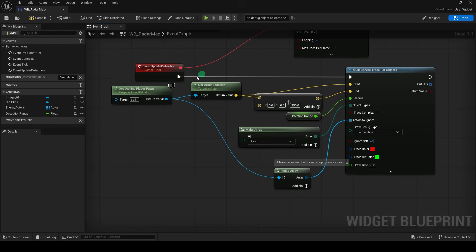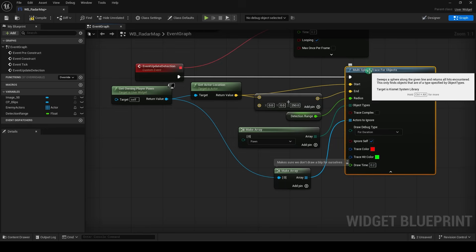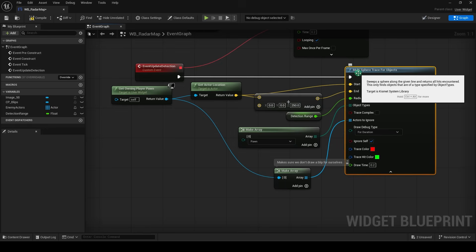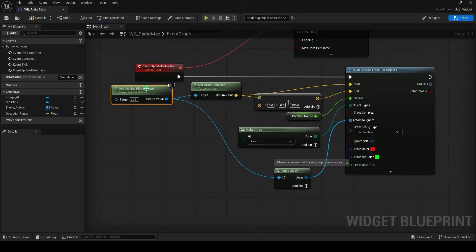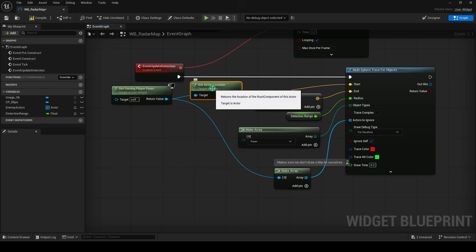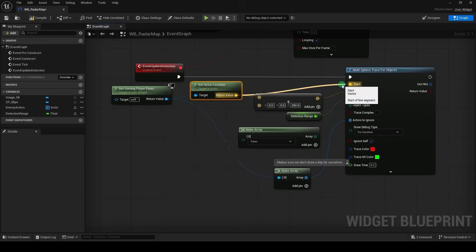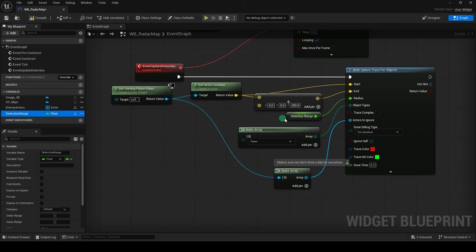And now that we know it works, we can replace that with actual logic. Grab the multi-sphere trace for objects, not a sphere trace for objects. Get owning player pawn, get that location, and then plug the detection range in here.